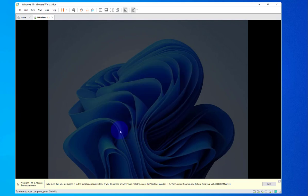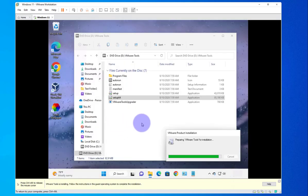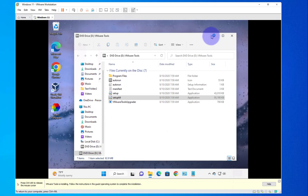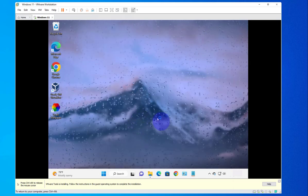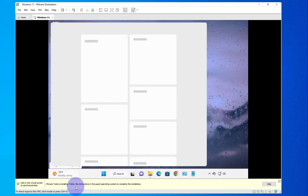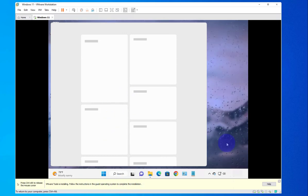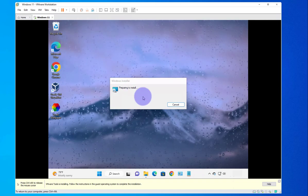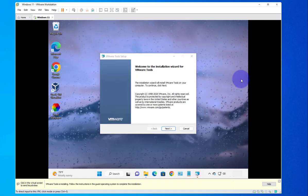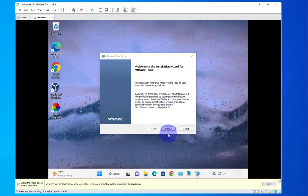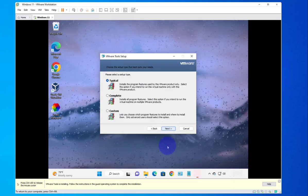We'll click Yes. Go ahead and minimize this window — it looks like it's still running in the background. We're getting the message: 'VMware Tools is installing, follow the instructions in the guest operating system to complete the installation.' And now we have the VMware Tools setup wizard — click Next.